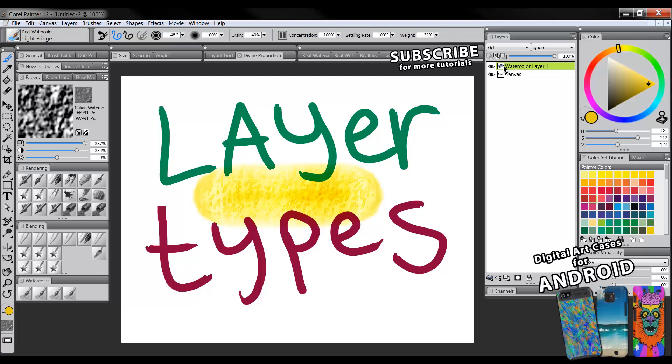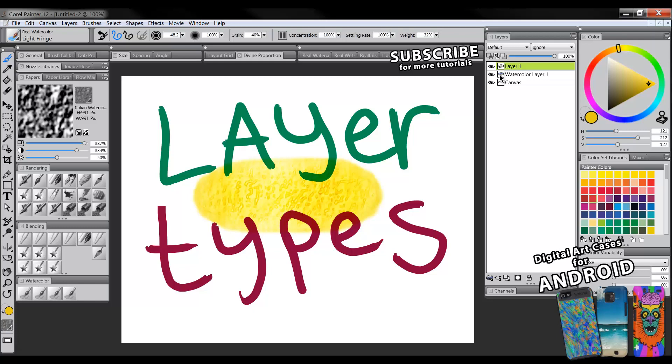Now this is a special layer, it's different from just your average layer. If I create just a new basic layer you can see the icon is different. The watercolor layer has this little blue rectangle on it and the regular layer doesn't. I'll just rename it default layer.